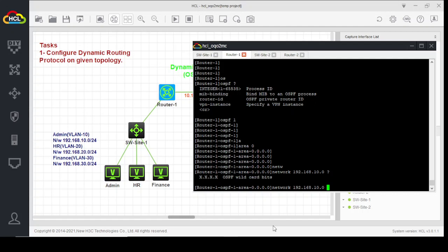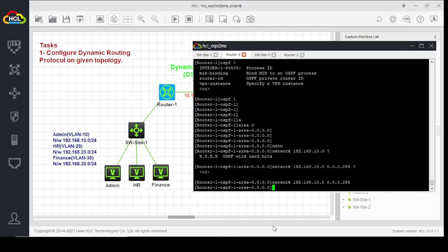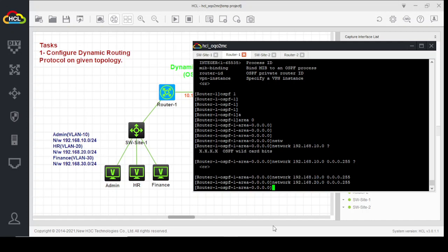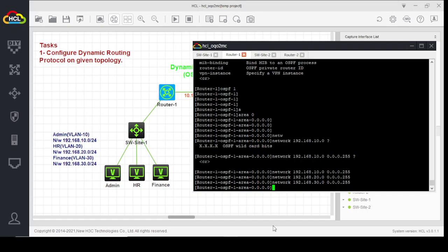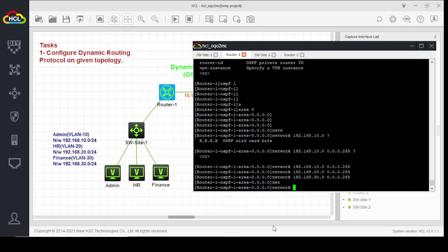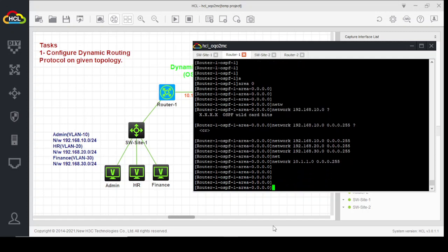We define the wildcard mask for each network. The next network is 192.168.20.0, then 192.168.30.0, and the last network is 10.1.1.0. That's it — we have configured OSPF on router one.